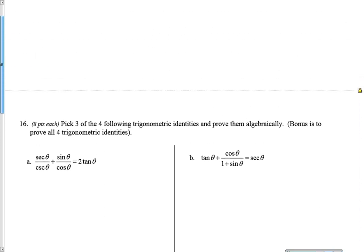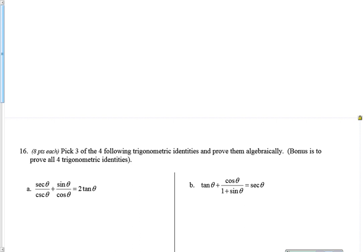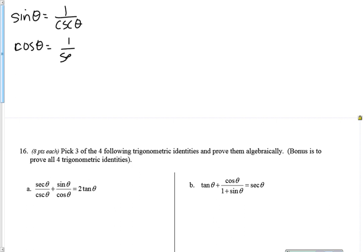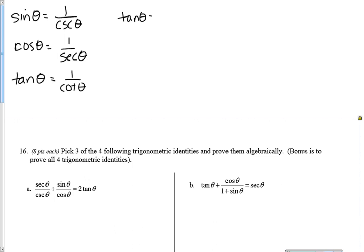The first thing I would do is a brain dump of the fundamental identities. I need to know that sine of theta is one over cosecant, or vice versa, the cosecant is one over sine. I need to know that cosine is one over secant, tangent is one over cotangent, tangent is sine over cosine, and cotangent is cosine over sine.